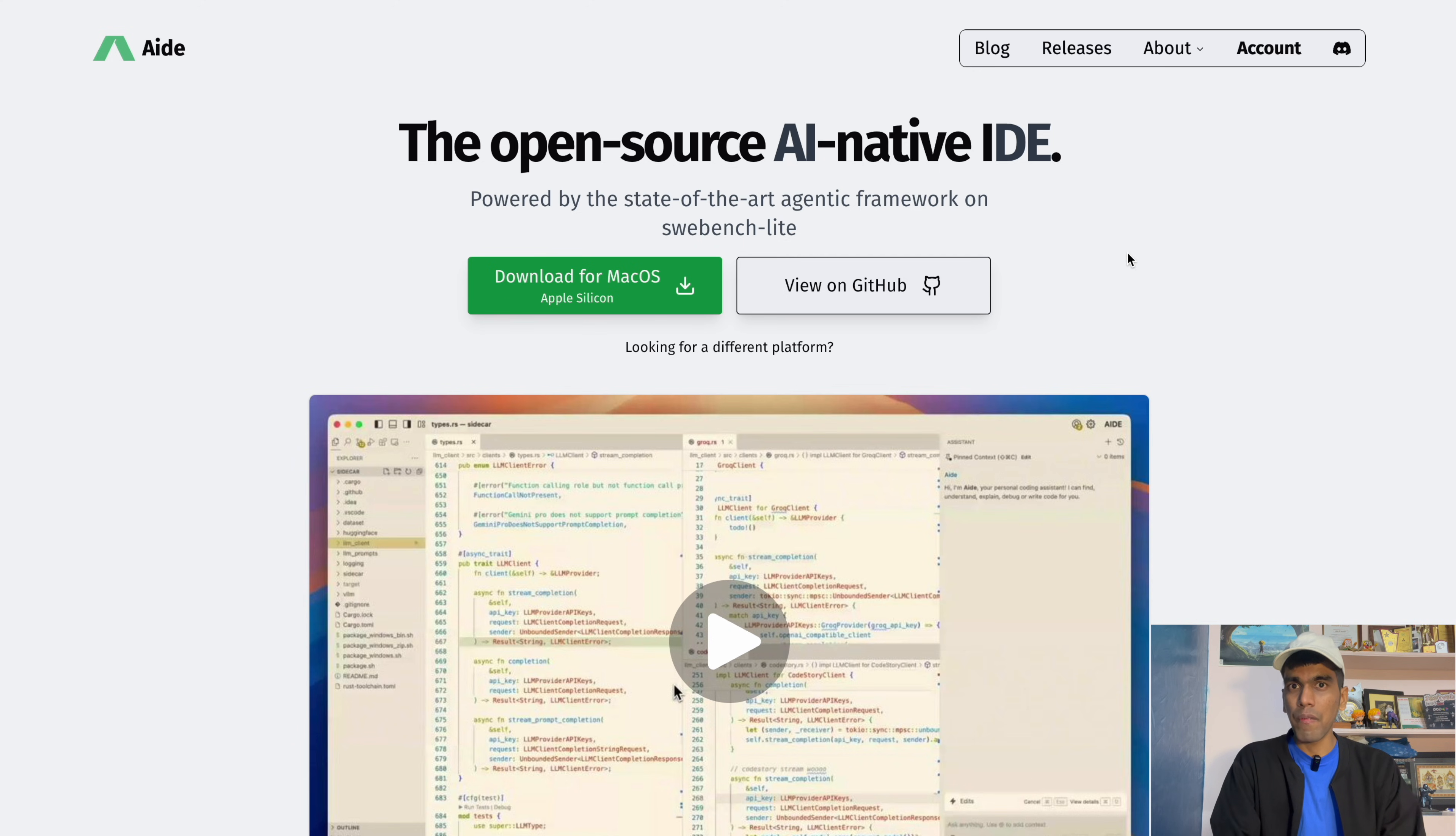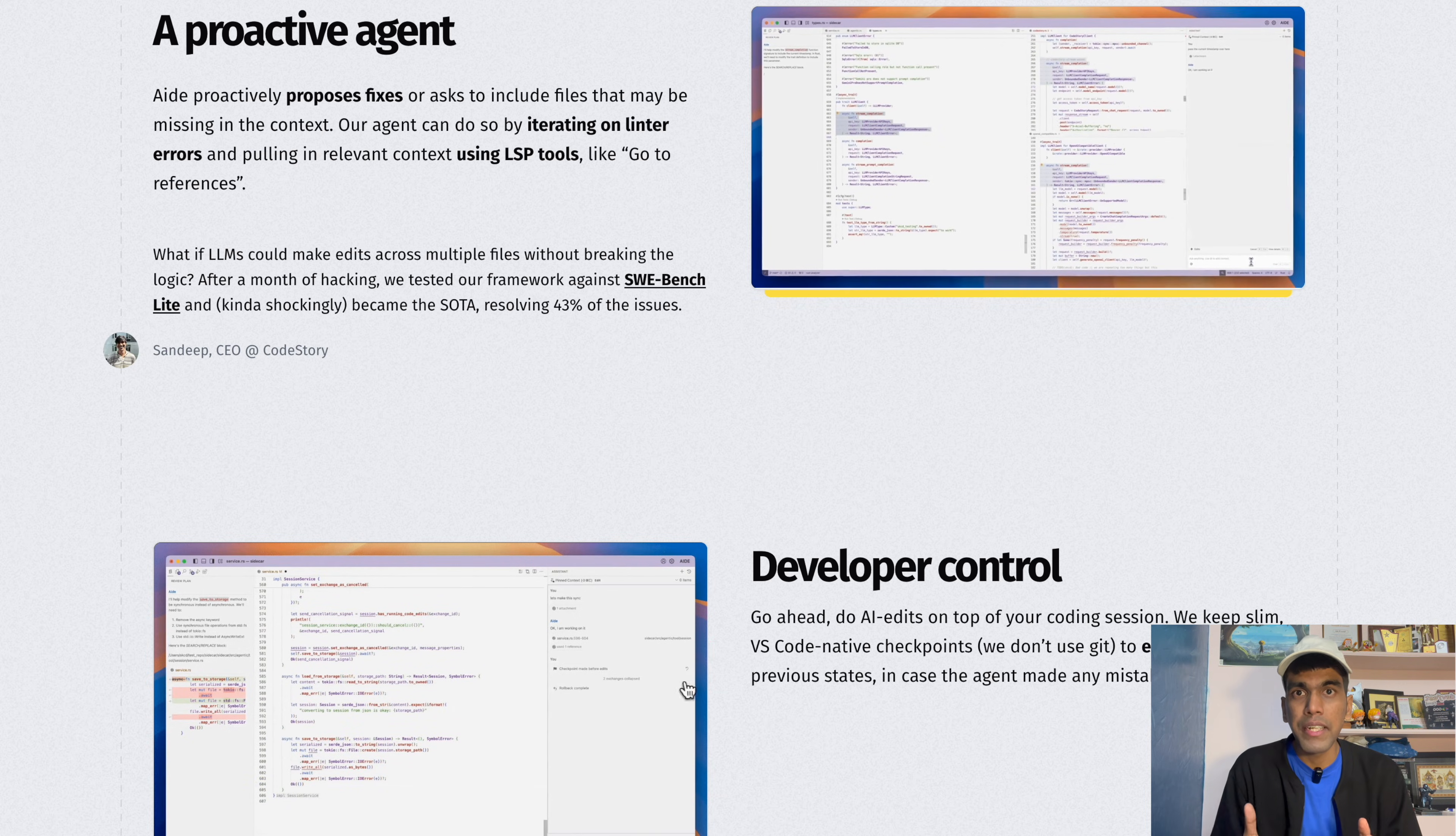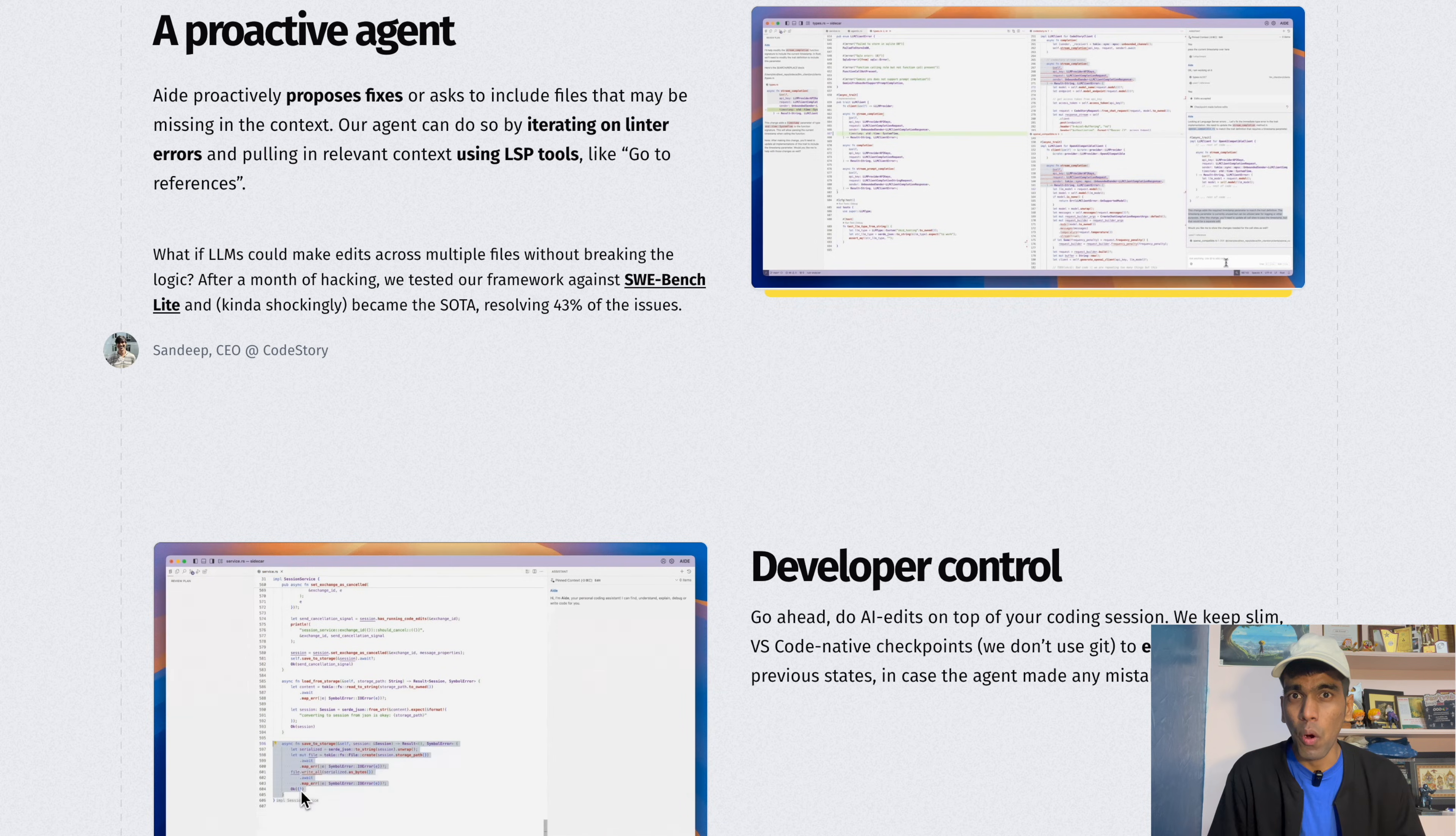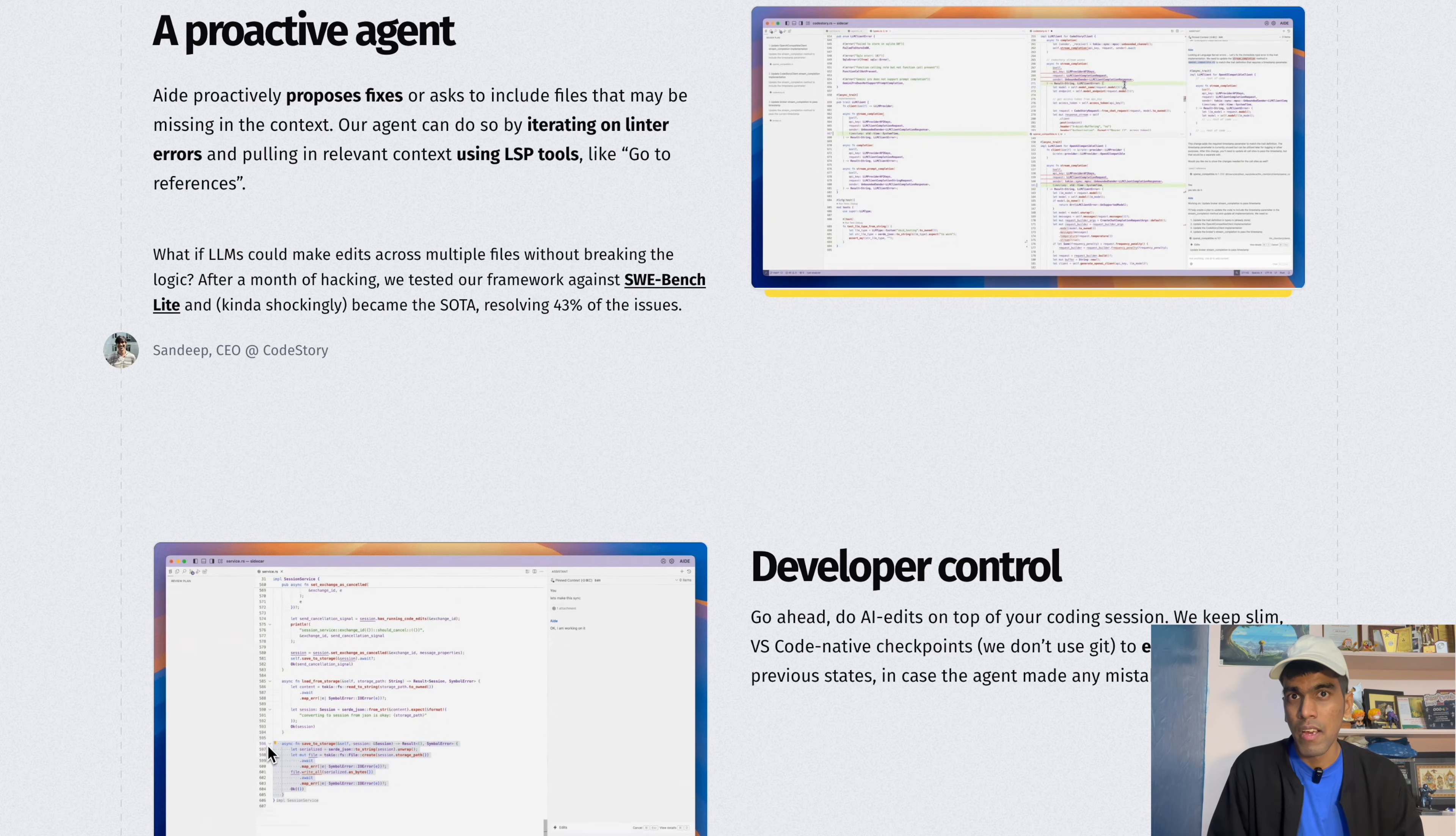And I got you covered with an amazing open source alternative. Introducing HEAD, an open source AI native IDE that helps you write code along with AI. HEAD.dev uses proactive agentic workflow and external tools to understand large code bases and dependency graphs to generate better responses. And not just that, it also resolves 43% of issues on SWE Bench Lite leaderboard. It's not a simple thing to achieve.